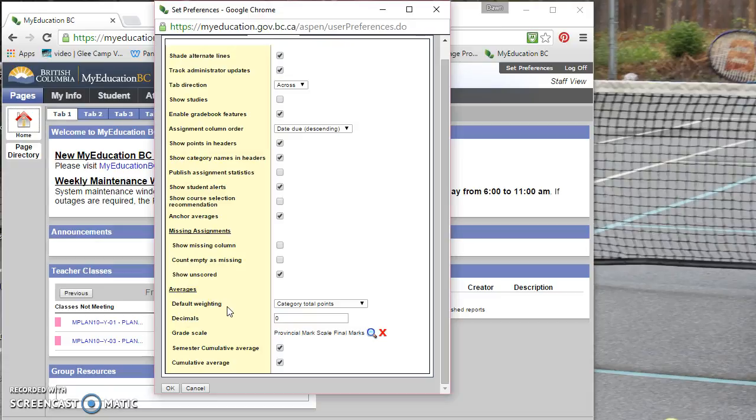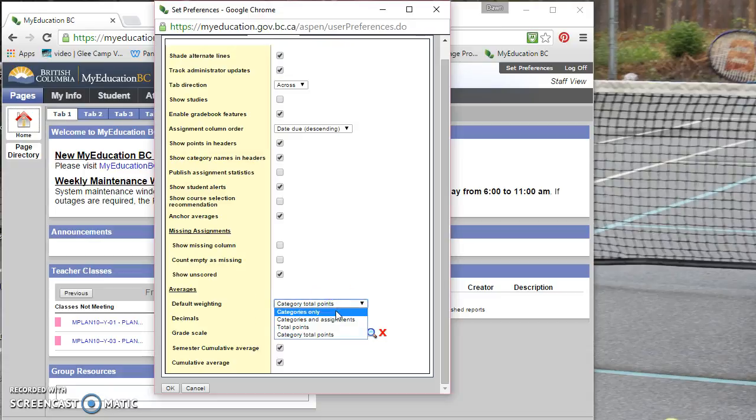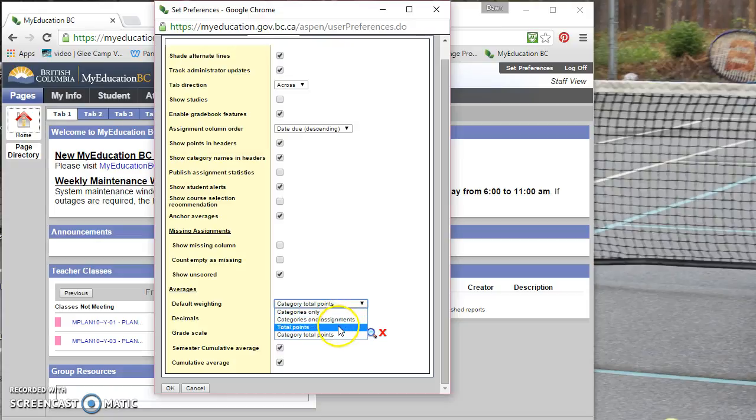And I've looked at all the different types of weighting that are available. So there's categories only, categories assignments, totals points, and category total points.